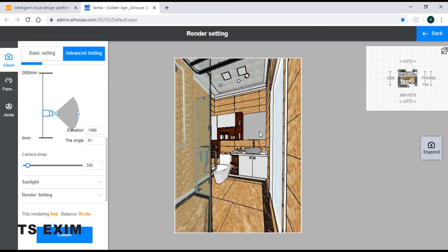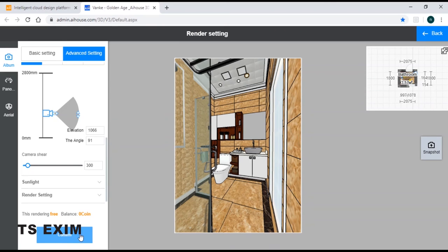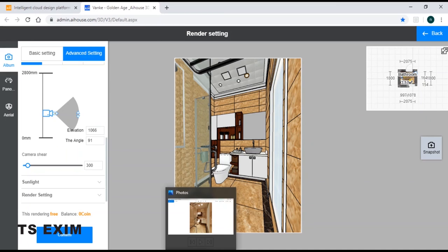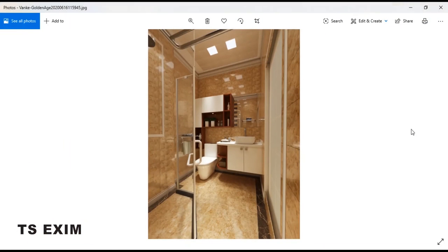Once you're done, you can just click confirm. And the rendering would be something like that.